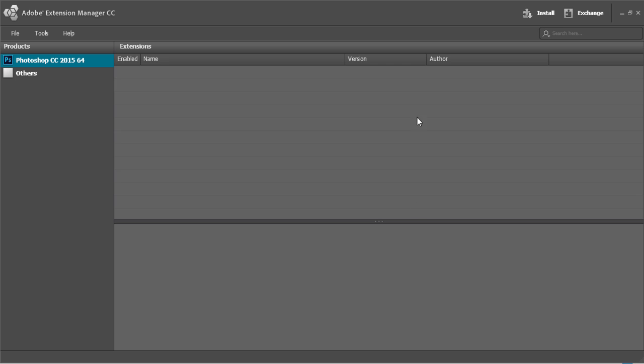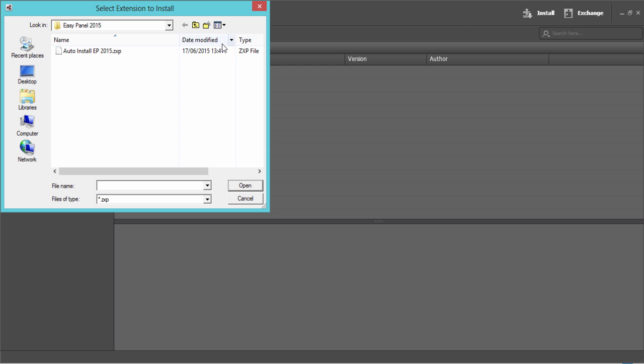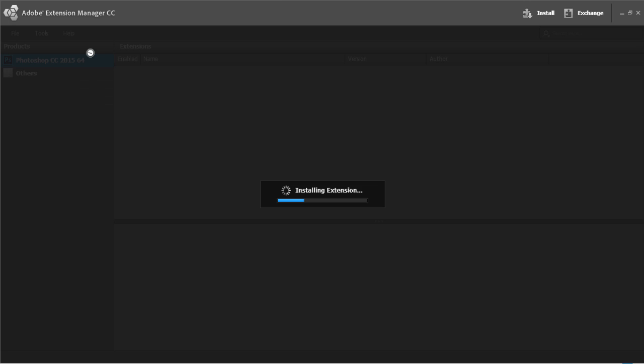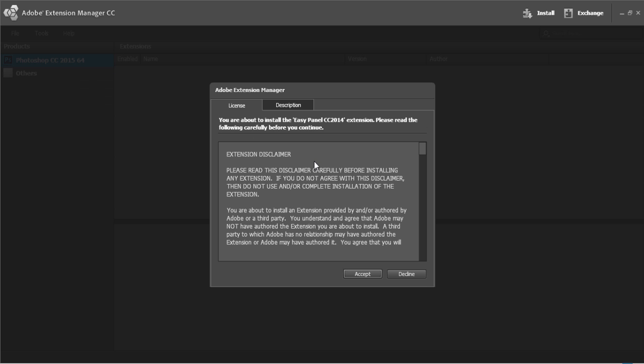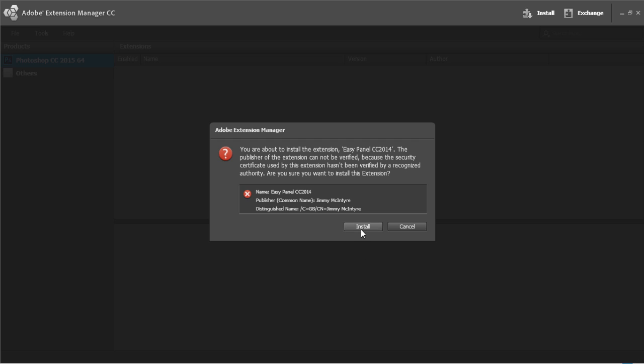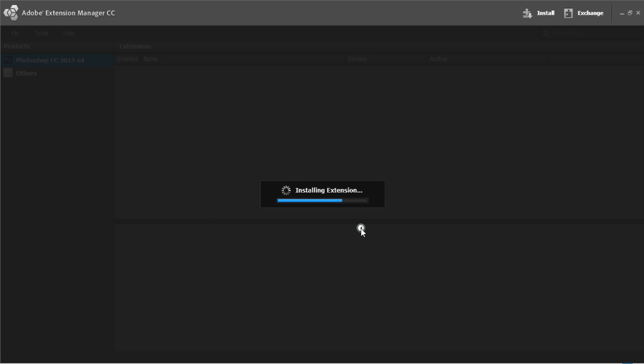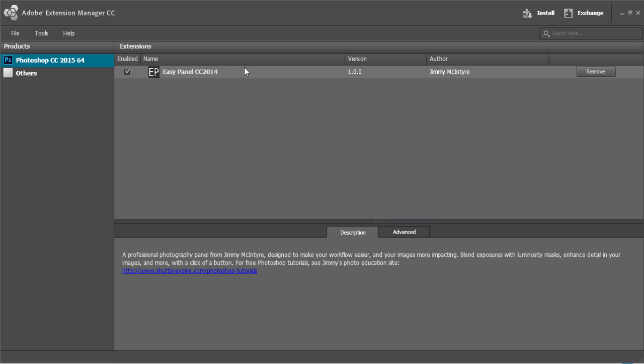If you have extension manager open and to the left you have products and you can see Photoshop CC 2015 64 then you're one of the lucky ones that means you can actually do the auto install and all you need to do is choose install and click on auto install and accept that install and you'll see the extension will appear here fully installed.